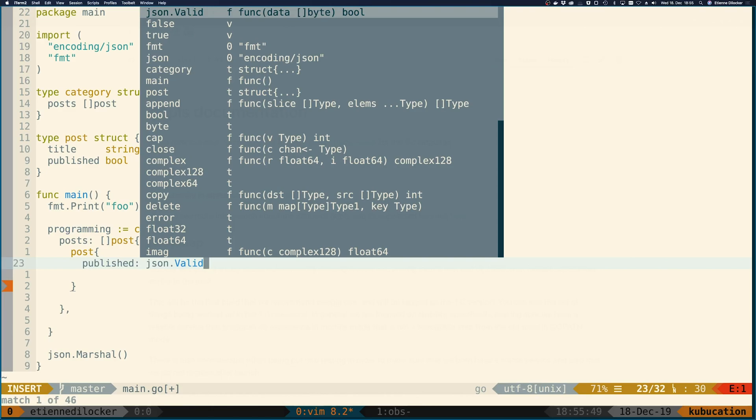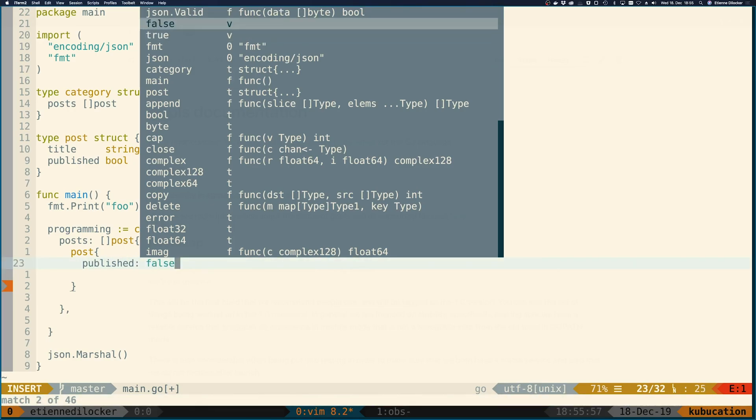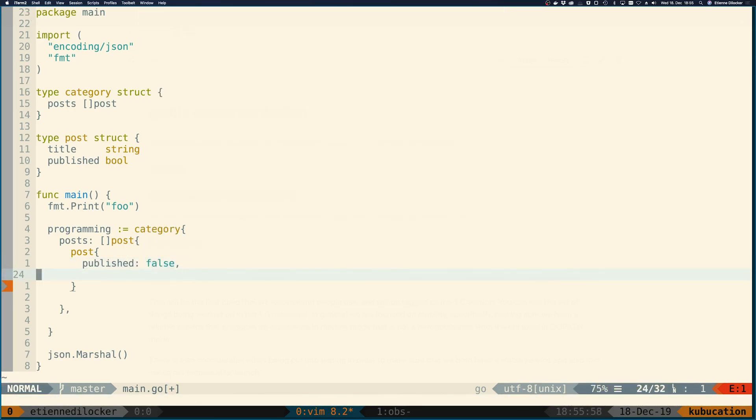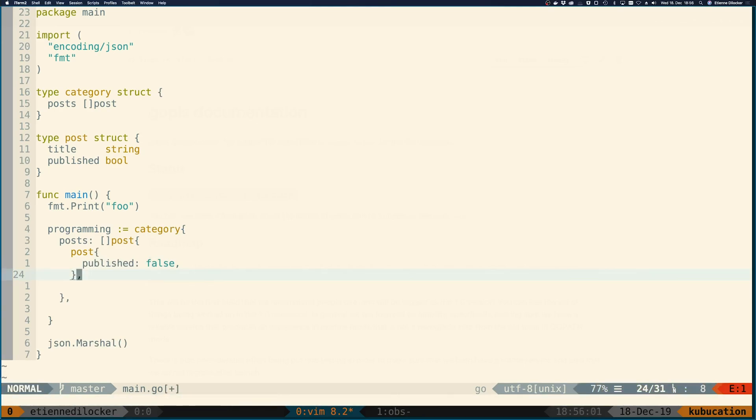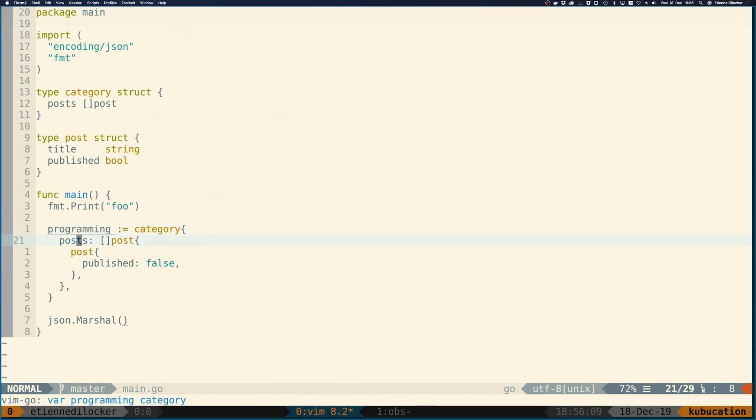So interestingly, for published here, it now suggests anything that would return a bool, which would be json.valid first, false and true, which is the second and third suggestion. But still I think this is extremely cool here. I'm missing the comma, and here of course programming is defined but never used, that's why it's underlined right now. So I think this is extremely cool, I really love it so far, and this is my favorite feature of the latest update of Vim Go, which actually is a new feature in Go Please.